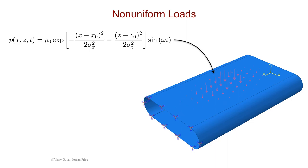In the expression for pressure, the 2D Gaussian, or the exponential term, is centered on the top surface, and x0 and z0 define this center point. Sigma x and sigma z govern how quickly the load falls off towards the edges.